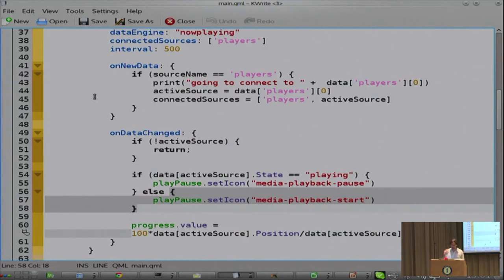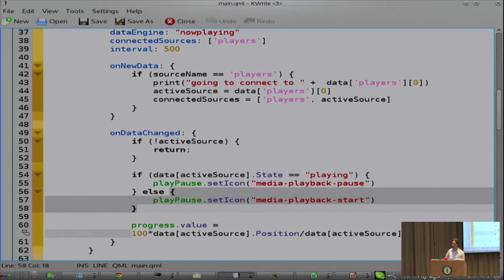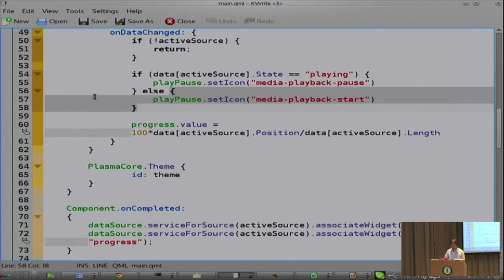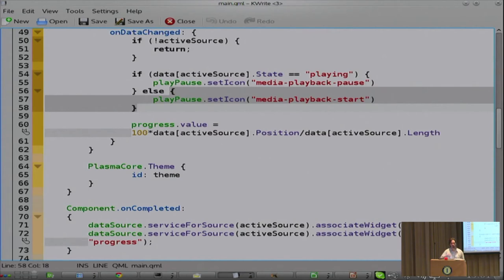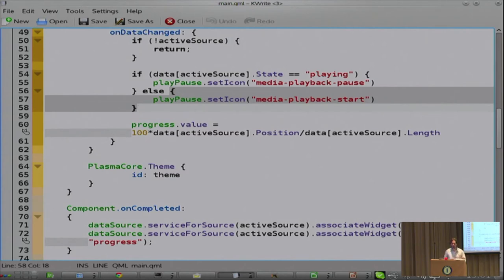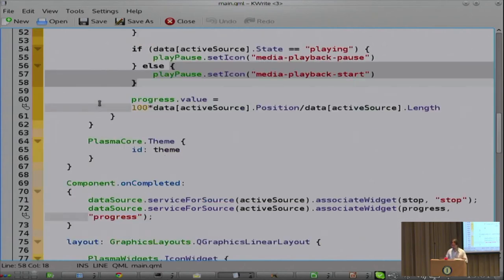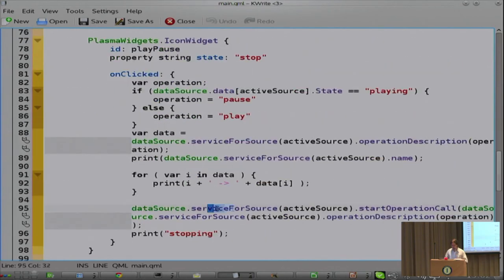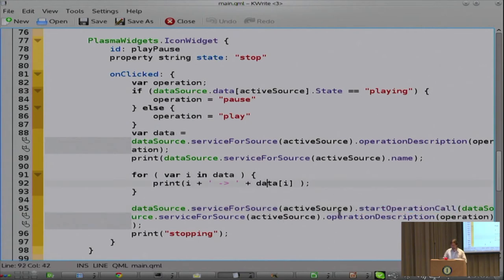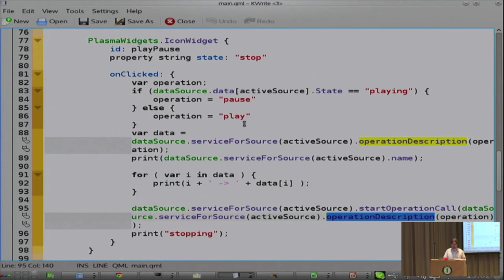And so whenever the data inside of the data engine changes, you get notified and you can take action. In this case, if it's playing, then it changes the play button to pause. If it's not playing, it changes it to the start icon. It sets the progress bar. So you can see how far along in the song or video you are. Very simple stuff. So that's data engines. But of course, data engines are shared between all instances accessing the same data. So it's low on memory usage. But it's read only. So often, a media widget, a now playing media widget would be pretty useless if you couldn't actually stop it or change it or whatnot.